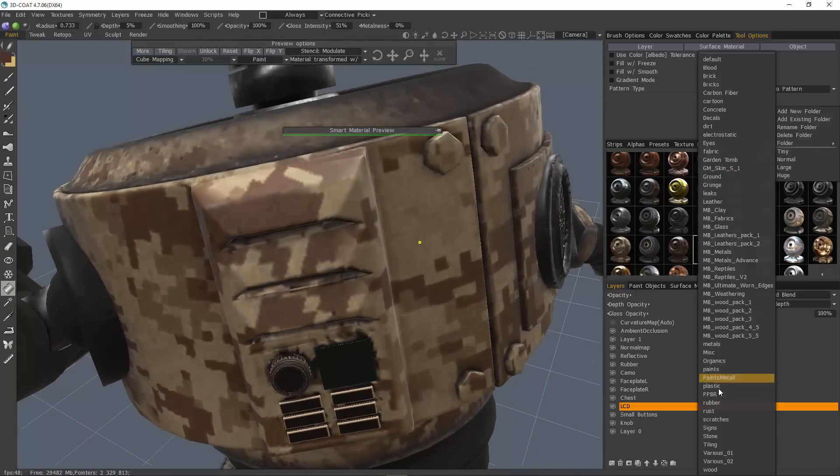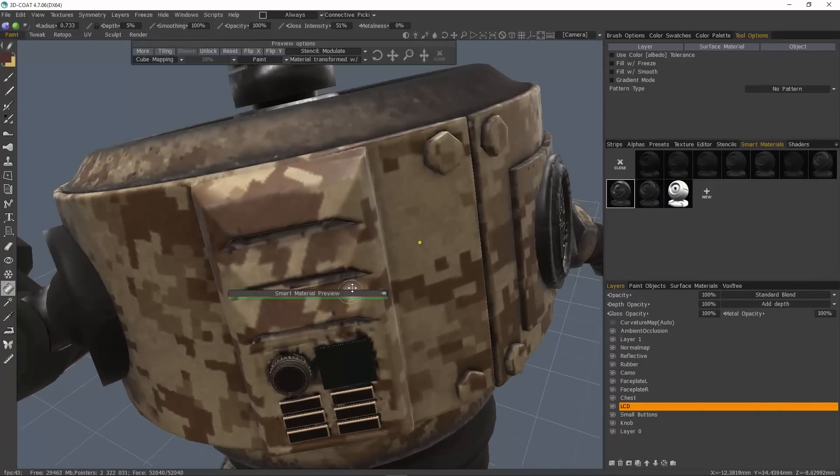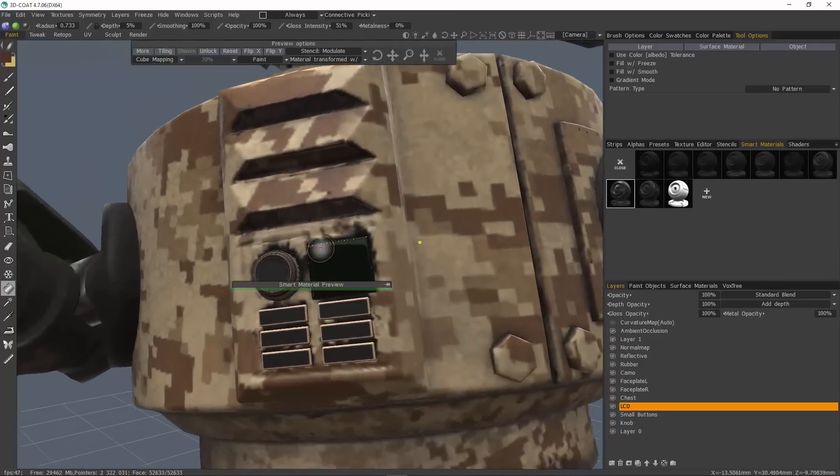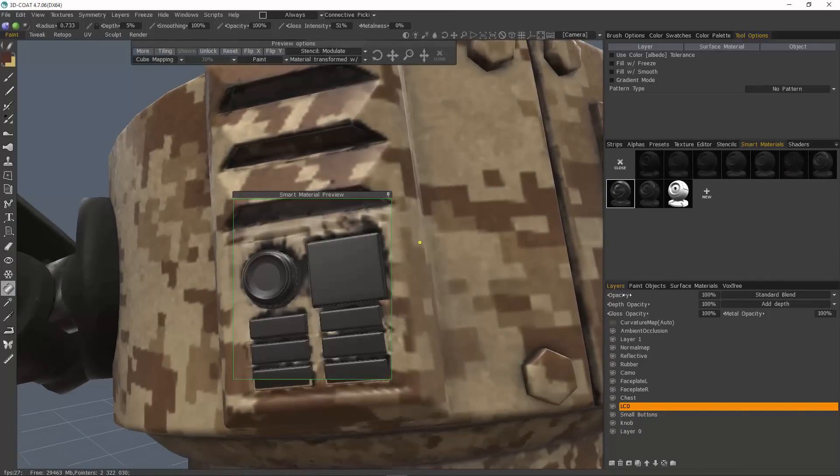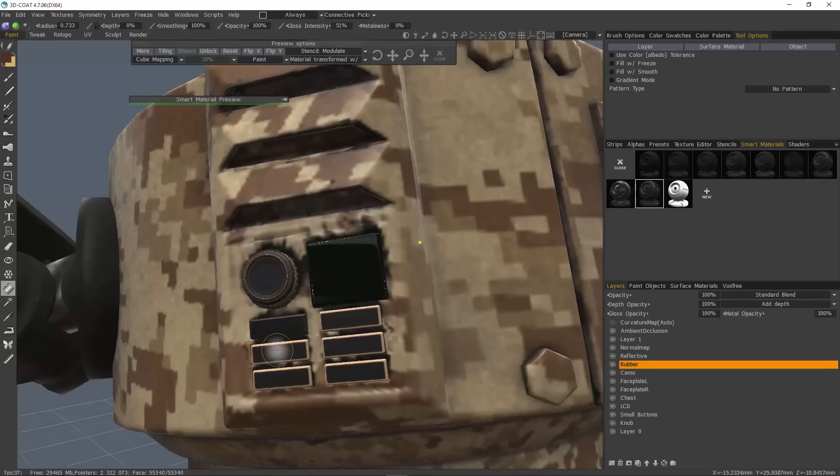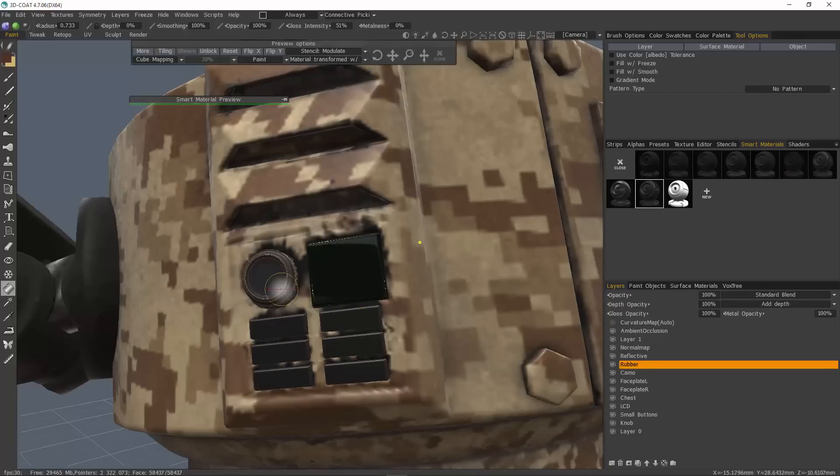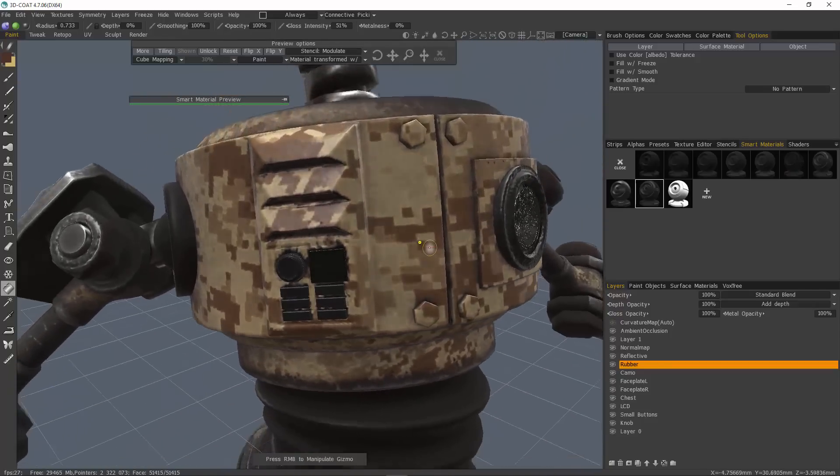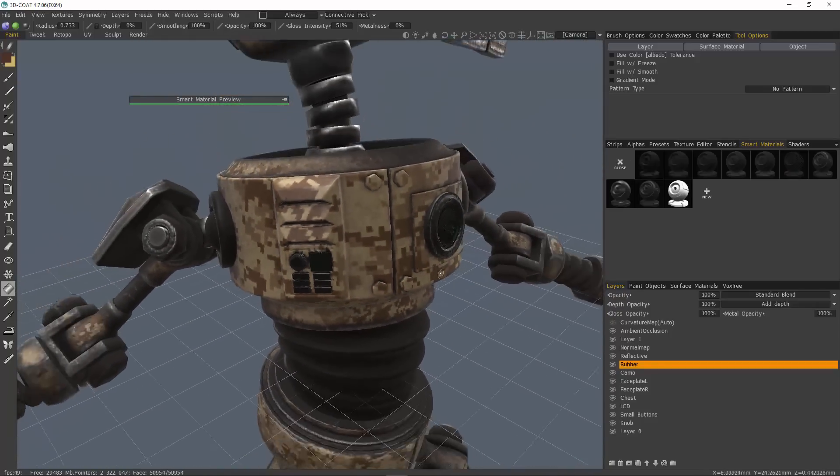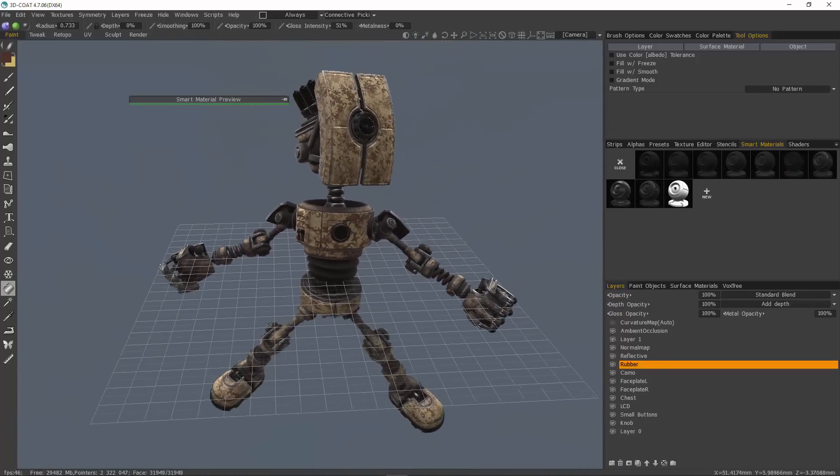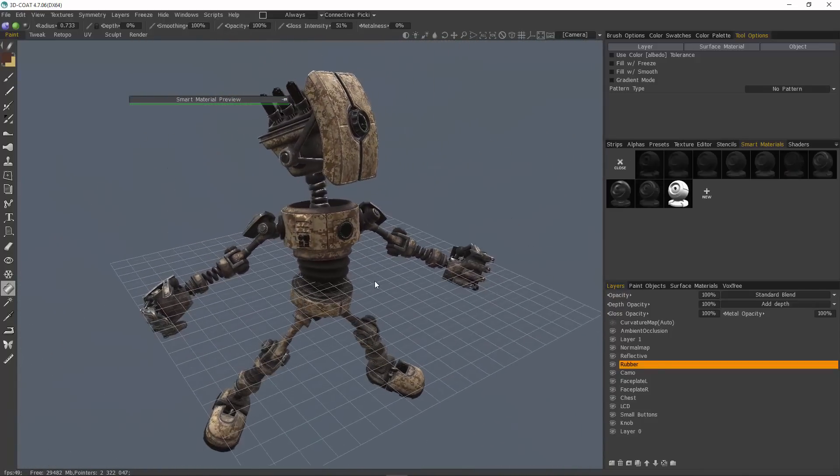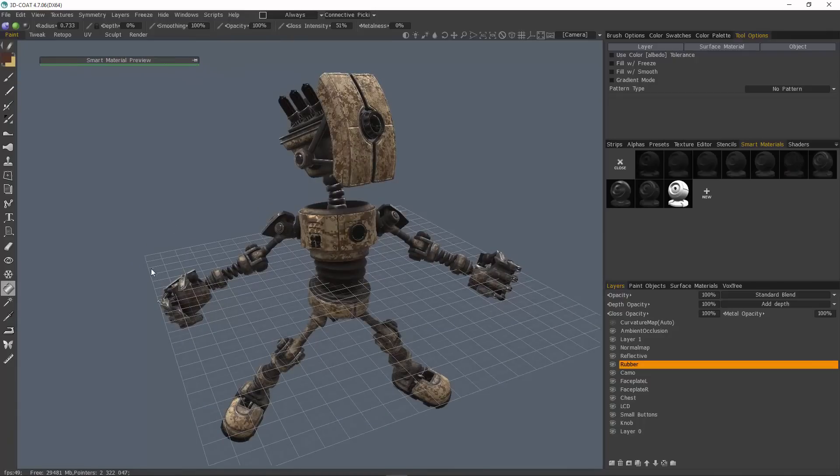And then we need a rubber, some more material. I'll just use rubber here. Just click on these individually. And close the smart materials. And we're done. And with that, we will conclude this series. I hope you found it helpful. Thank you for watching. And we will see you next time.